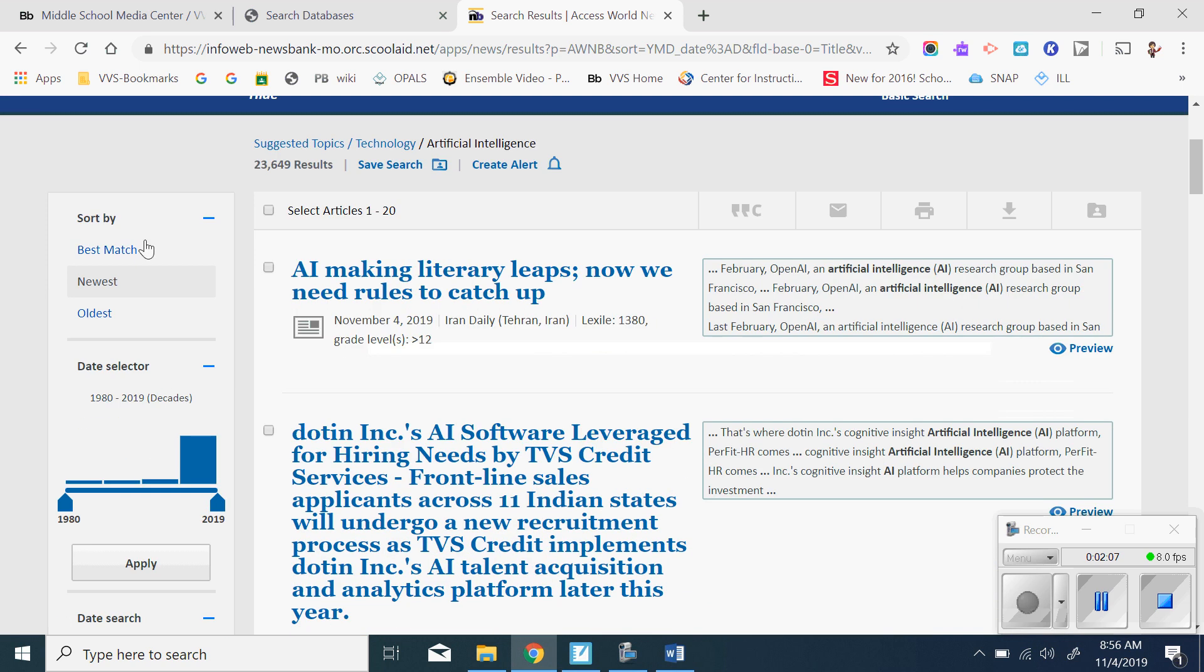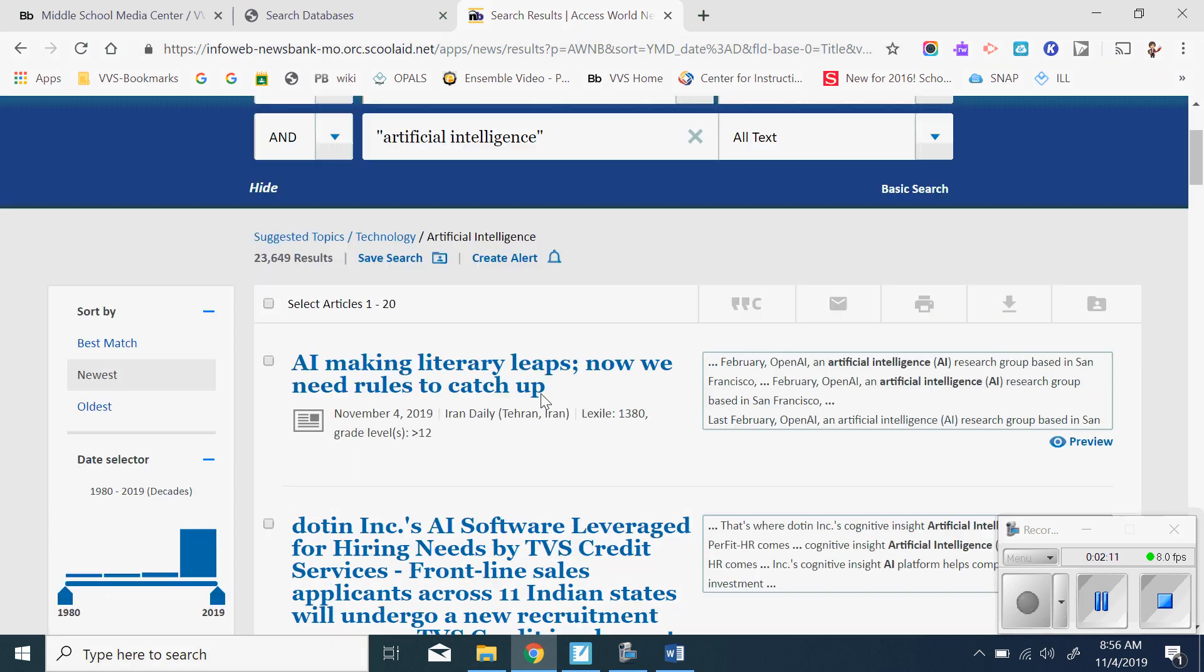When you look on the left hand side, it tells you that these are organized by the newest items. So we have 23,000 items here, which is quite a lot.